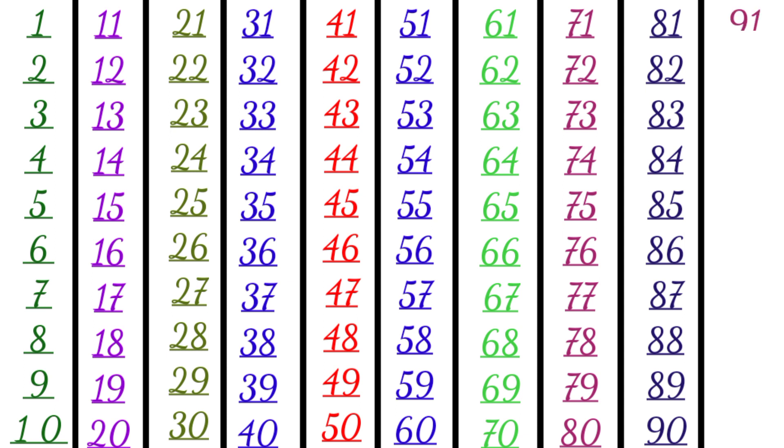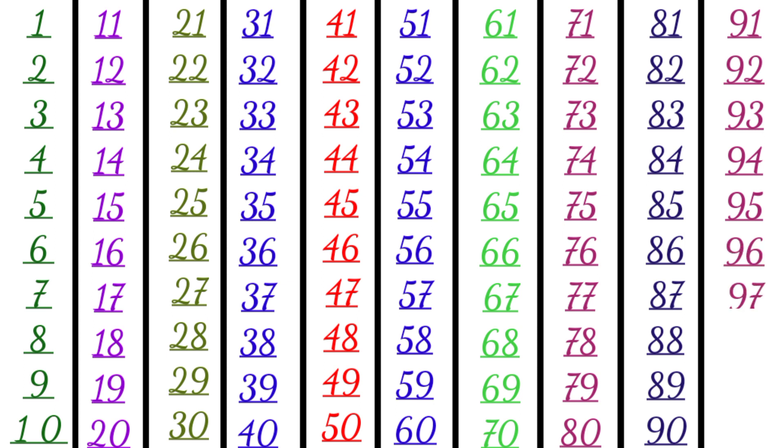91, 92, 93, 94, 95, 96, 97, 98, 99, 100.